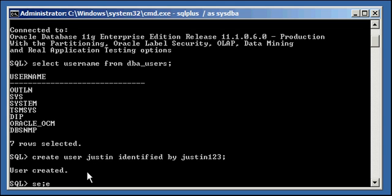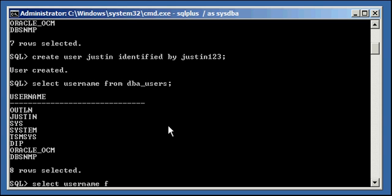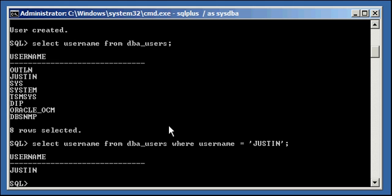Now there are other options that you can use with the create user command and I'll get to those in other videos where I focus in on those options, and you can also always refer to Oracle Technical Documentation to get those options. But this is all you need to create a basic user, so it says user created. Now when we do a select username from DBA_USERS, we will see that we have a user named Justin. Let me make it easier. Username from DBA_USERS where username is equal to Justin. There it is.